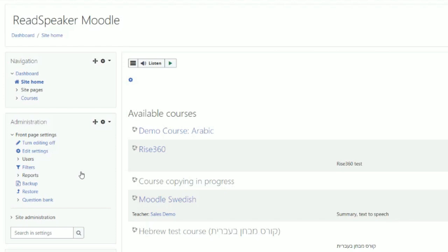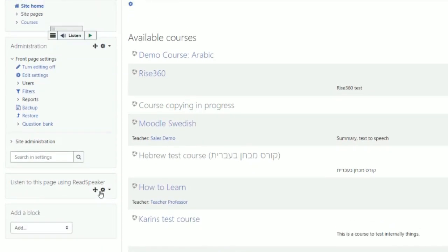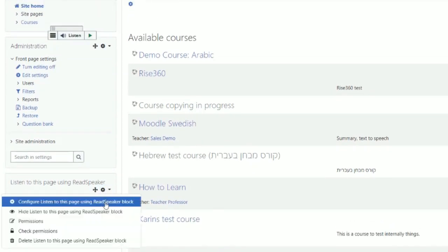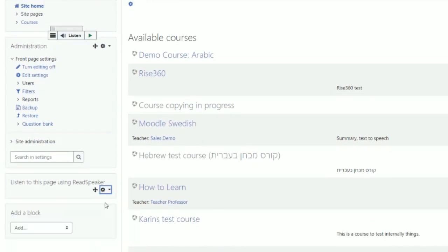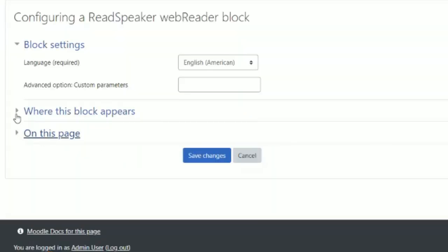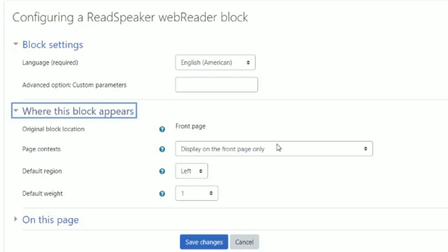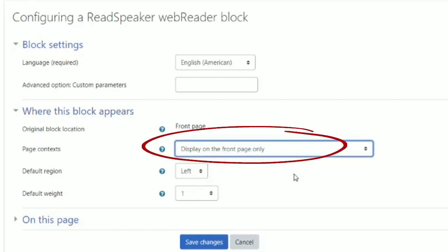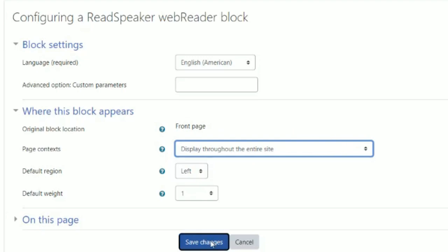To add the Listen button to every page, simply add the block to the site home. Configure the block. And in the block configurations, choose the value display throughout the entire site. Learners can now listen to course content with the ReadSpeaker Listen button.